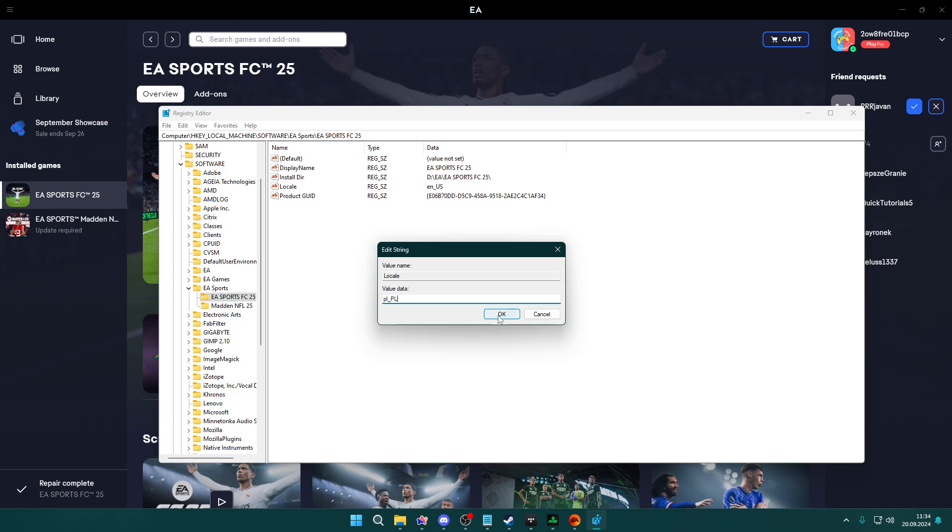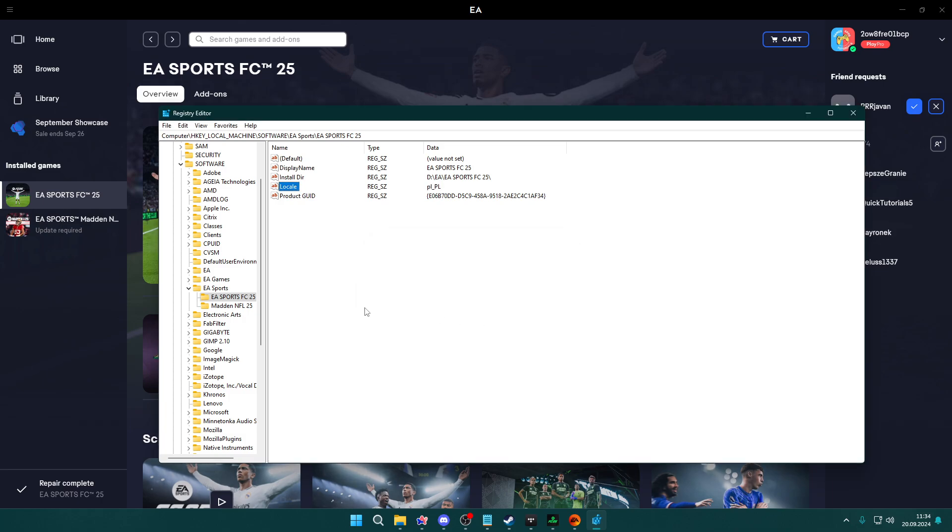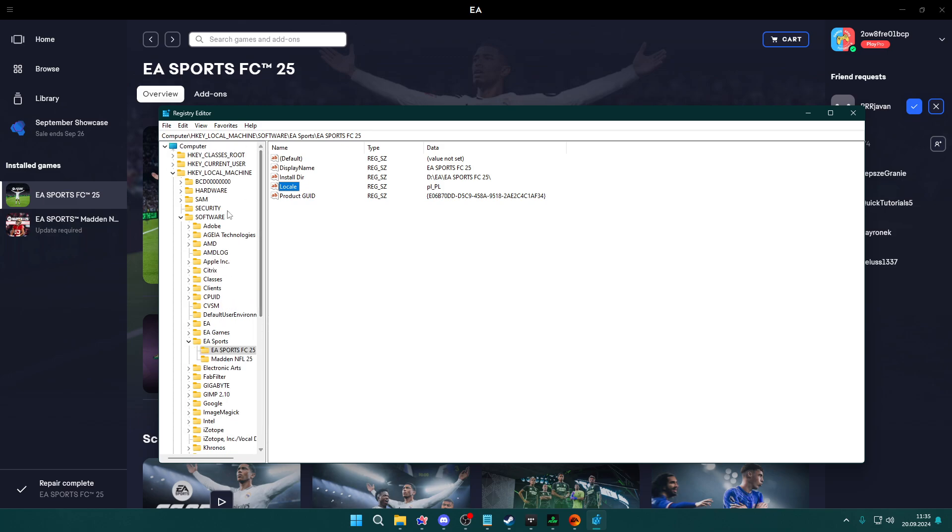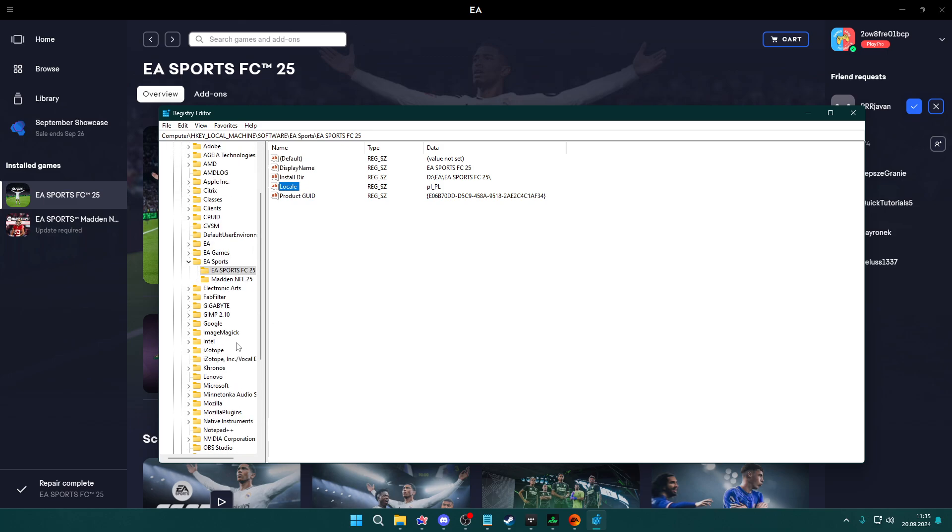Once you enter the country code, you want to press OK. I'm going to switch to Polish in this case. After that, once you change it in EA Sports FC-25,